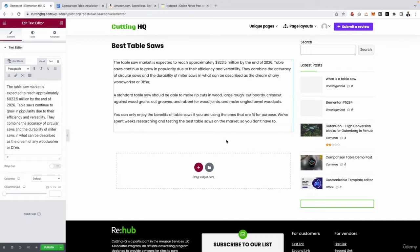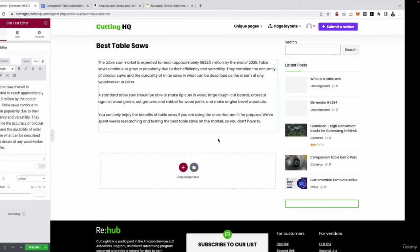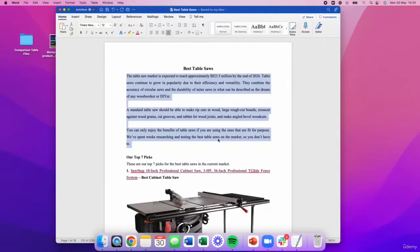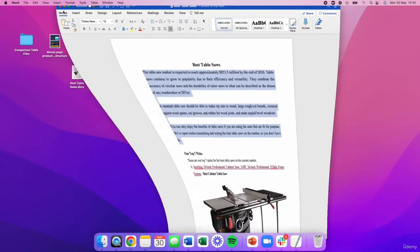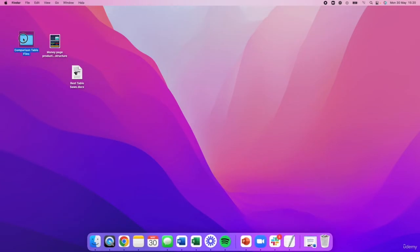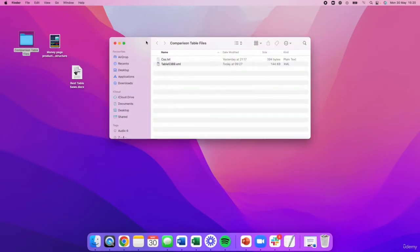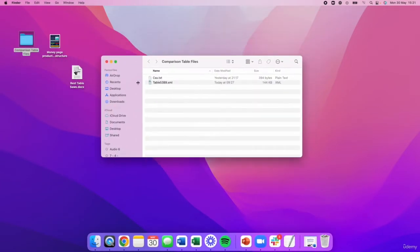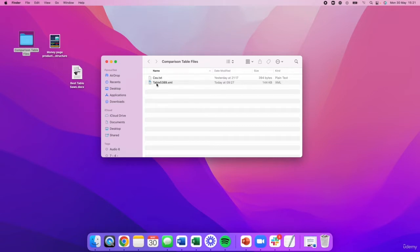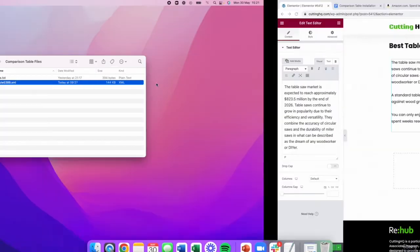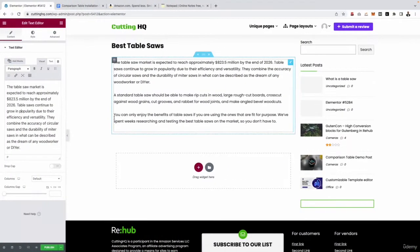After the introduction, the next one we need to add is our comparison table. Now, I have a great surprise for everyone watching this course. Just as a thank you for selecting this course, what I'm actually going to be giving you is what I call my comparison table files. And pretty much, this is just two files which you need to upload to your website. And it will give you a built-out table so you don't have to faff around whatsoever building one from scratch. You can literally just upload my template and then customize it to suit. So let me show you exactly how you would do that.